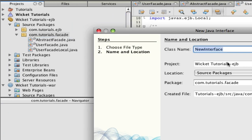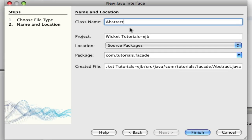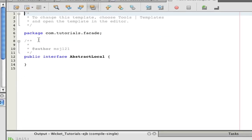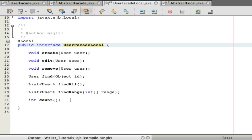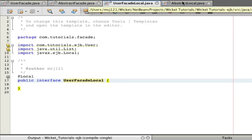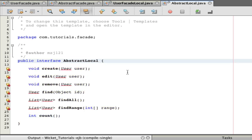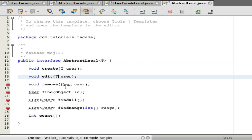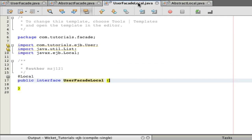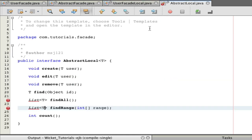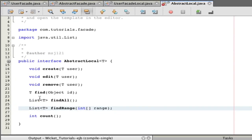I personally might make an additional interface that I can just extend using user facade local. So I'll create one — just 'abstract local' — and hit Finish. Now we have an abstract local interface. I can copy the methods from the user facade local, paste them in here, make it generic by adding T, and replace all the 'User' references with T. Then I'll have user facade local extend abstract local as User. Fix the imports, add lists, and now when you change or add a method, you only have to change it in one spot.